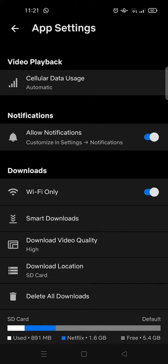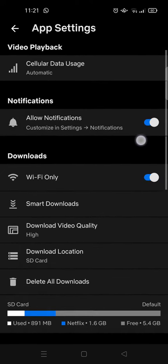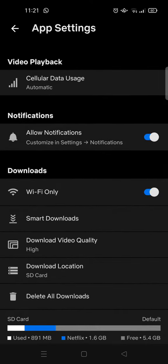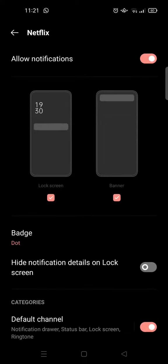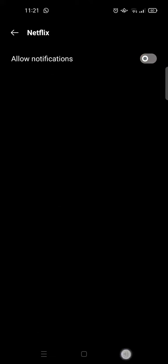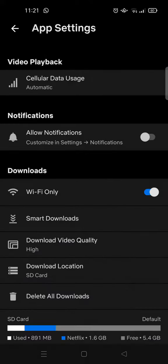So to turn it off just click on this until it turns to gray. So it will direct you to Netflix notification settings on your phone. So just click on this and then when you go back it has been turned off like this.